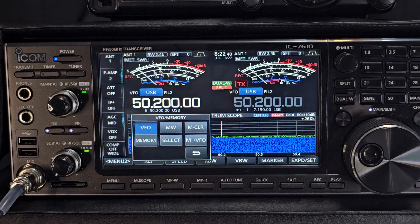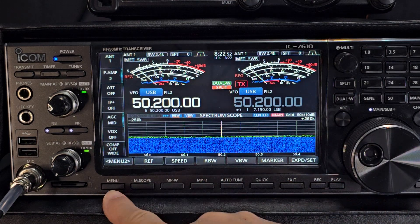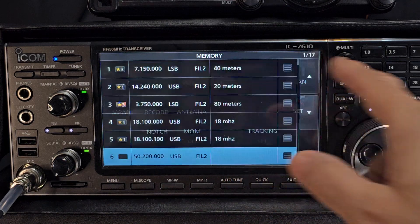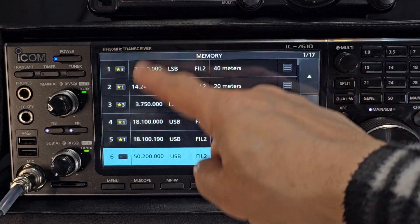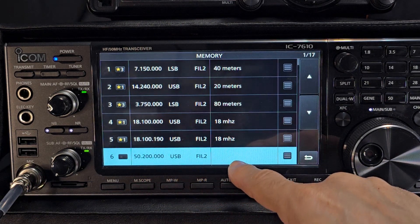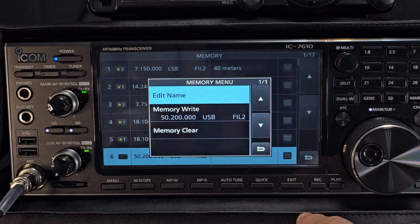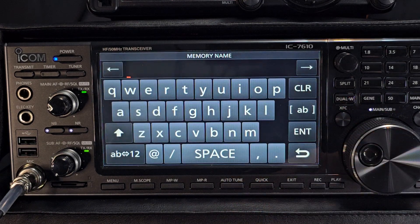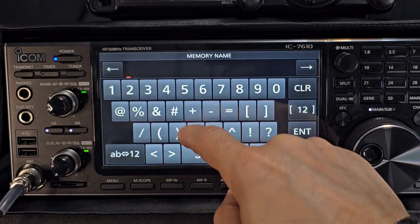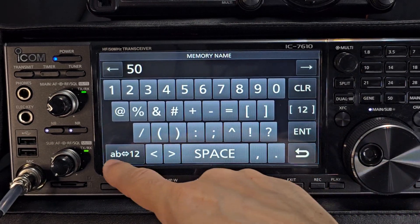The next thing you'd want to do is name it. Push back, press menu, then go to memory. You can see we've been practising — we've been adding some channels. Let's name this one 50 megahertz. Tap the side section, click edit name, and for numbers and letters we select here. We'll go 5, 0, space, and then back.